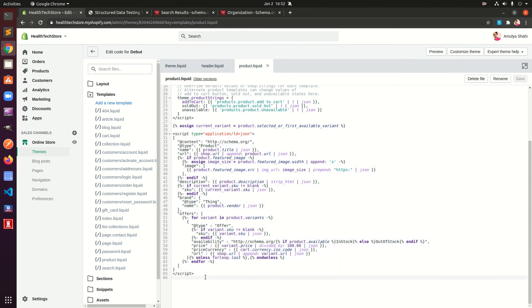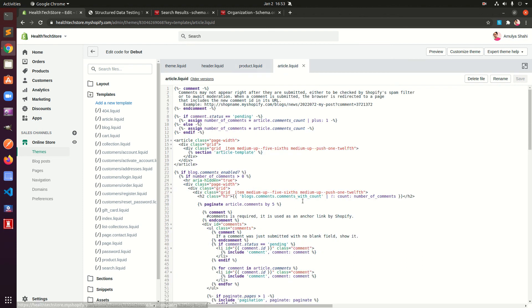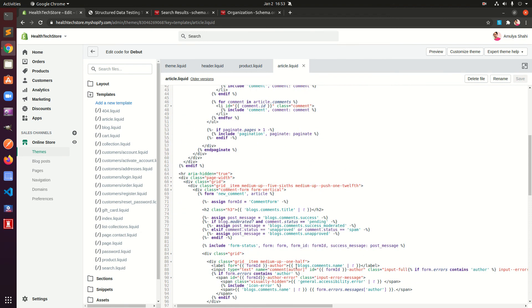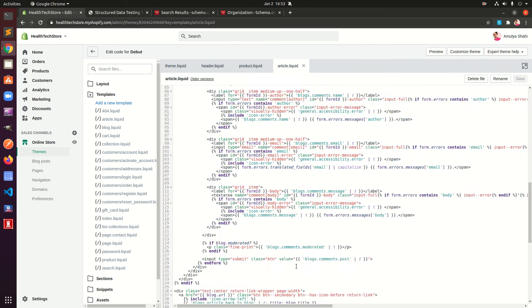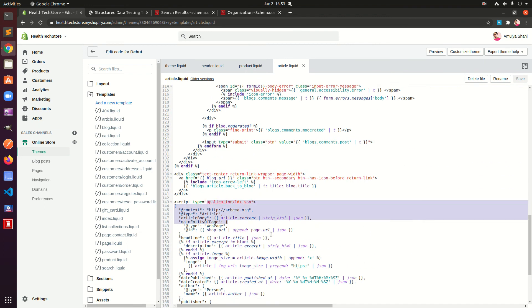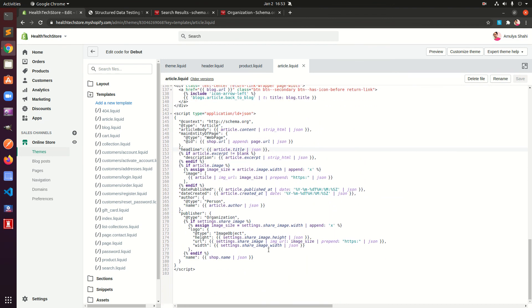Similarly, for articles, check article.liquid — Shopify already has it included. So you do not need to add any article schema markup or product schema markup manually. These are already added and are dynamic for each article and product you publish on your site. That's it for this video — if you have any questions or suggestions, leave them in the comments below. Thank you for watching, bye!